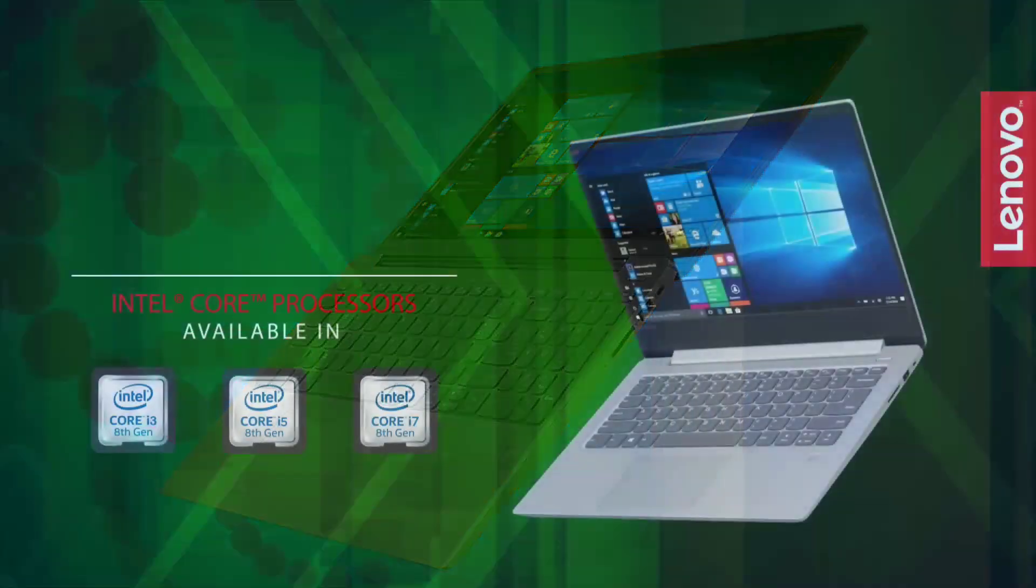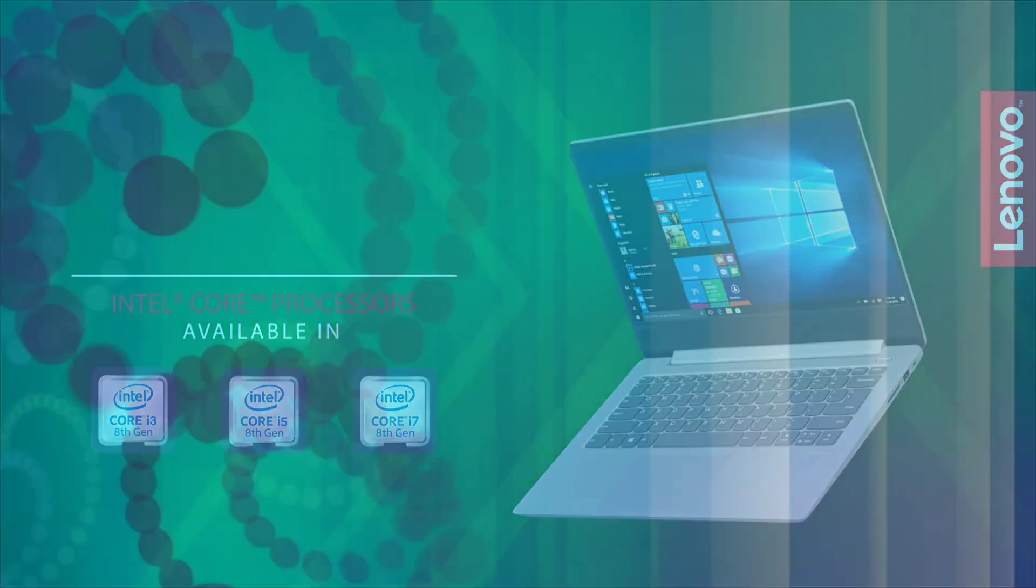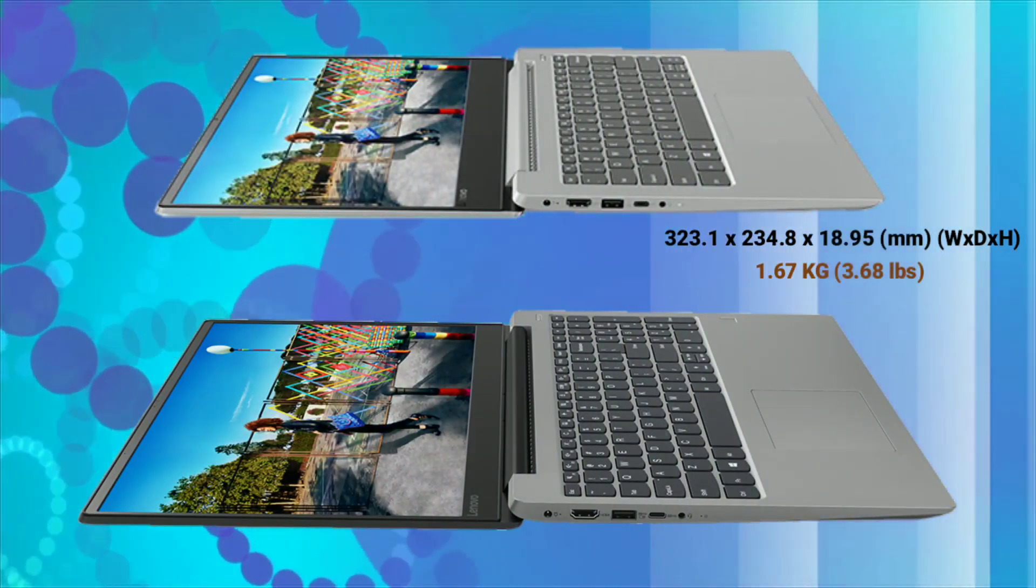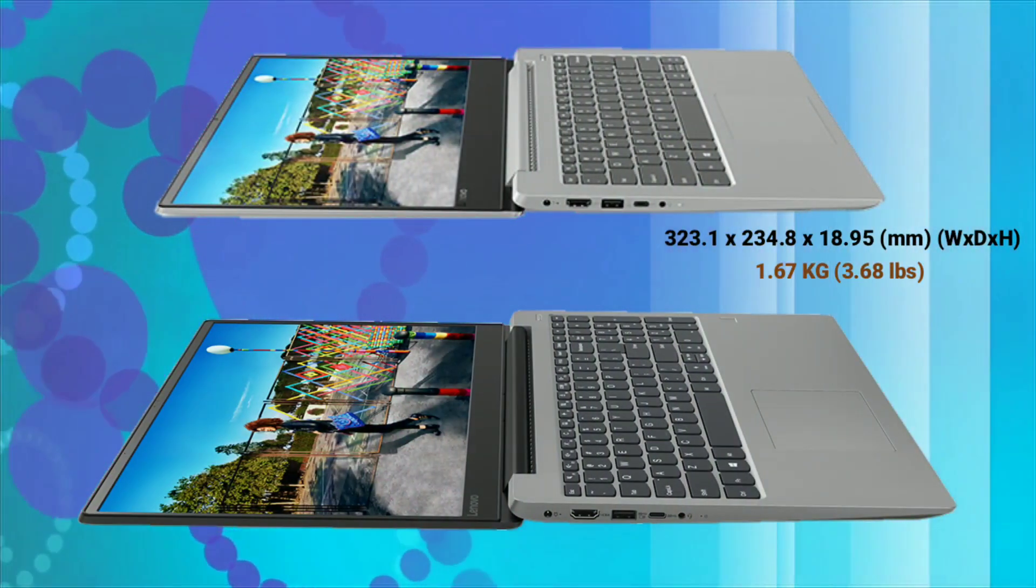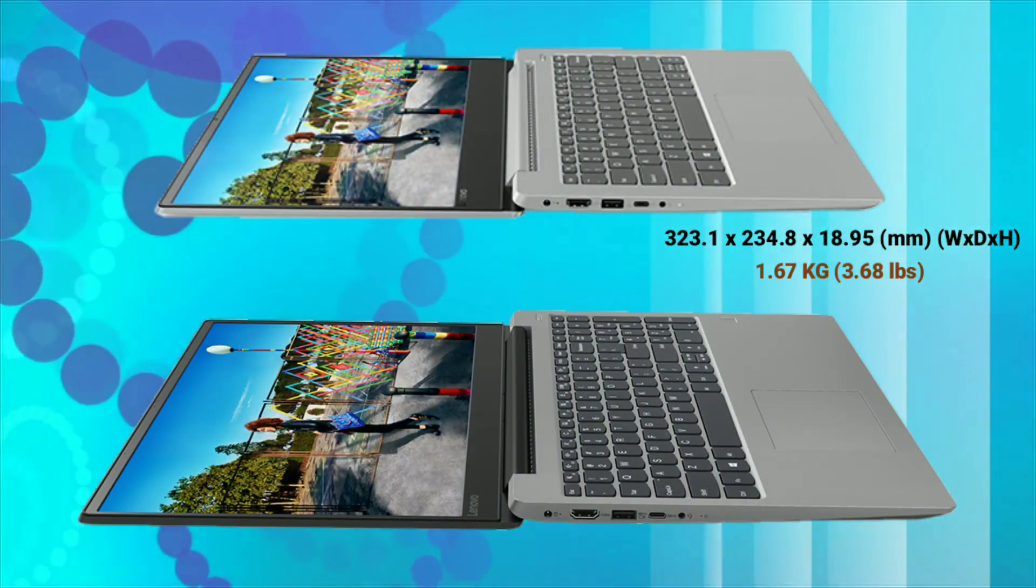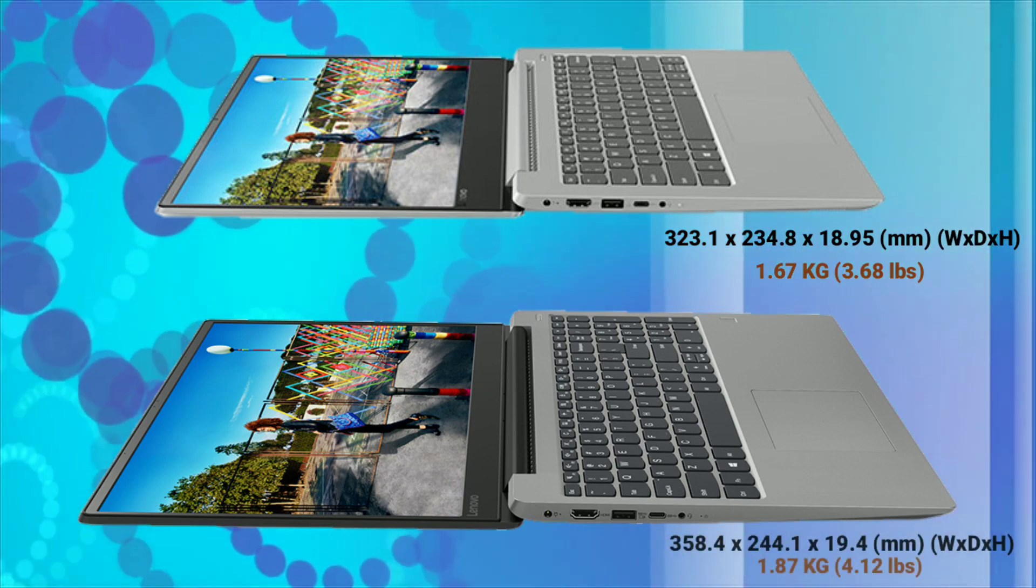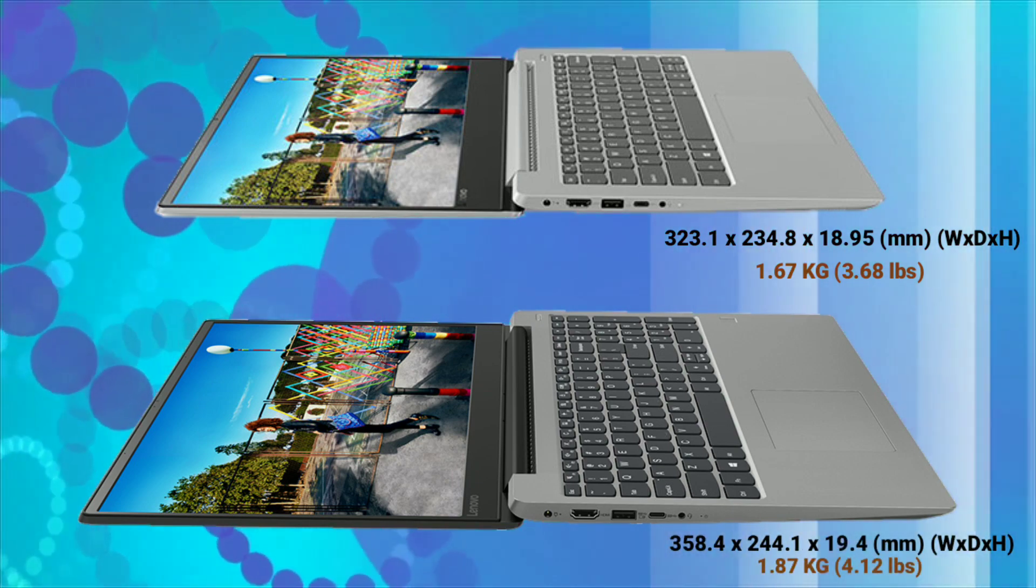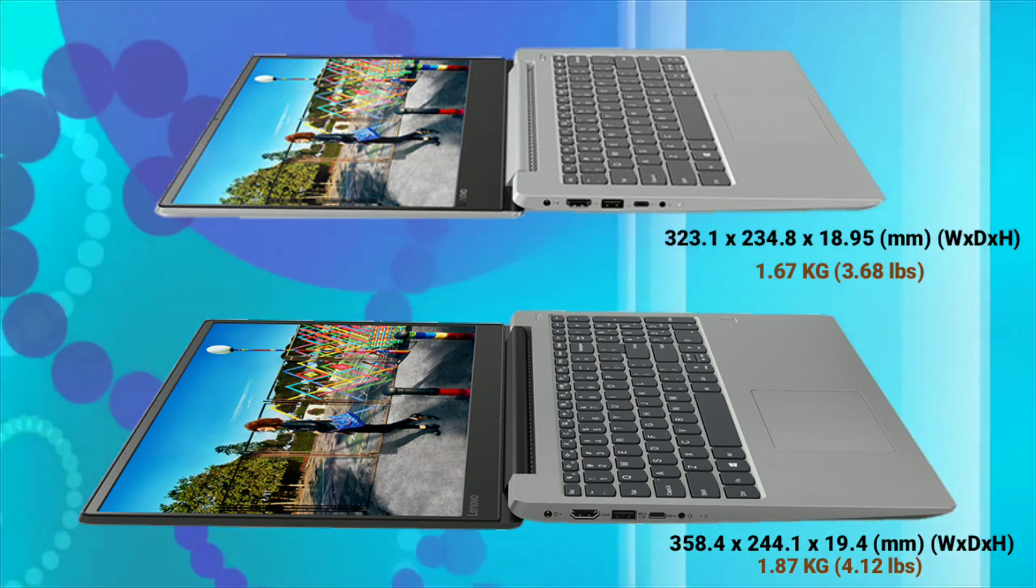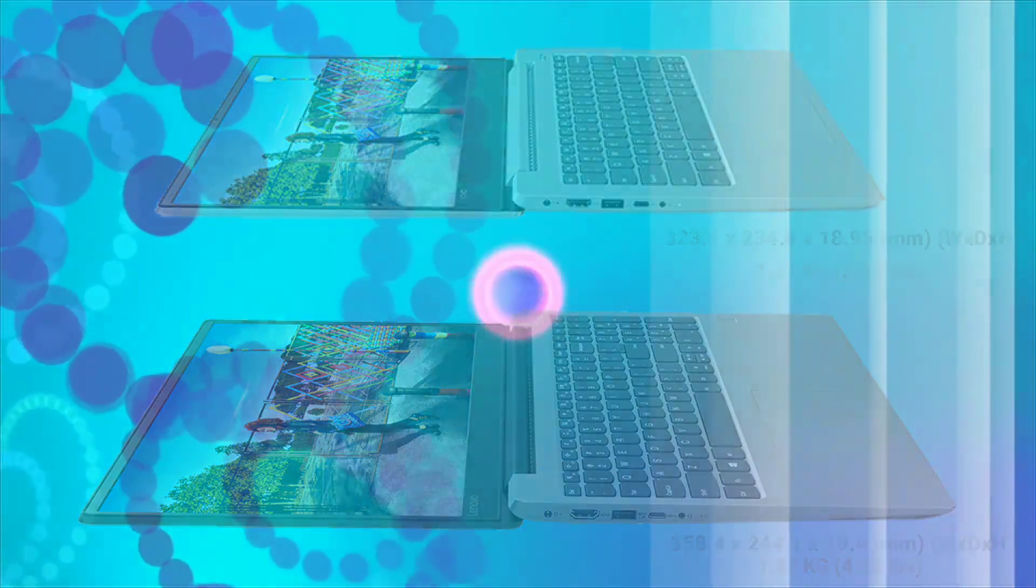The laptop comes with multiple variants and configurations so you can choose the specifications according to your requirements. The 14 inch model comes with 18.95 mm of thickness and weight 1.67 kg while the 15.6 inch model comes with 19.4 mm of thickness and weight 1.87 kg.